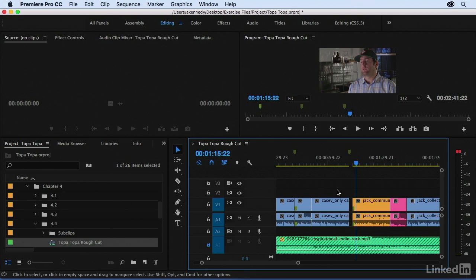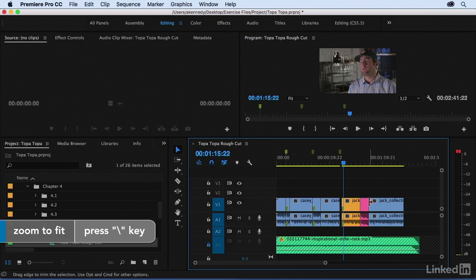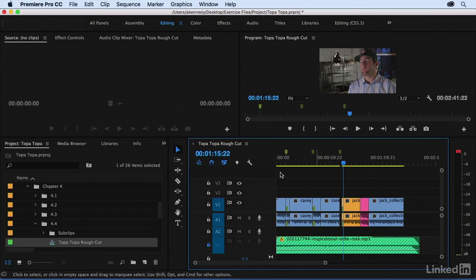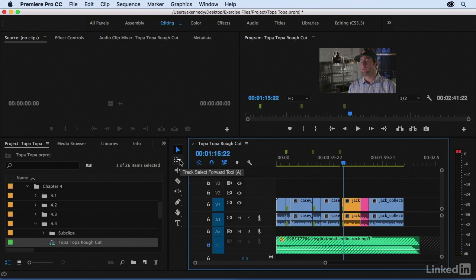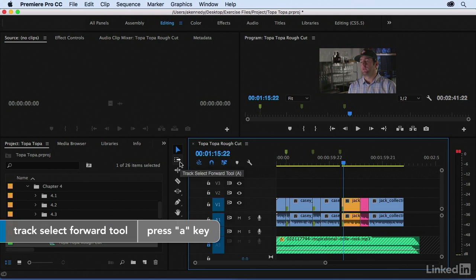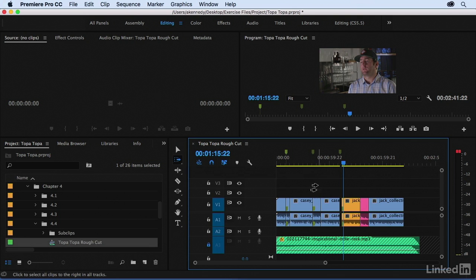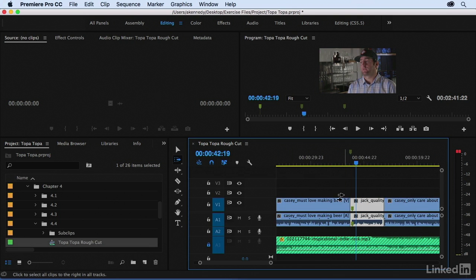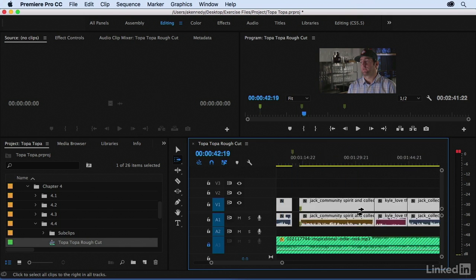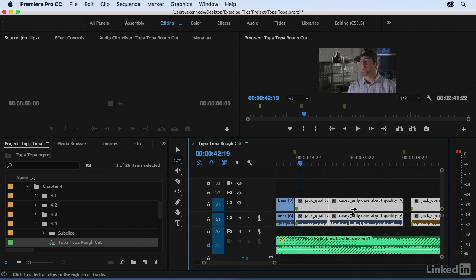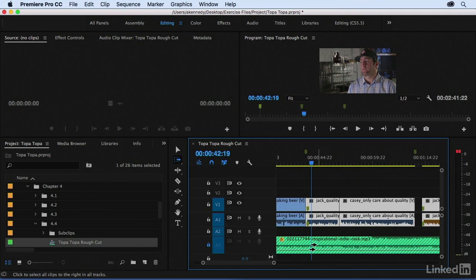Lassoing is fine for just a few clips, but if I have a lot of clips I'd like to move, there's a different tool I want to show you — it's called Track Select Forward, and that's the A key on the keyboard. I'll press A, and here's where I want to create my second gap. I'll zoom in a little bit and grab onto it. Notice that everything from this point forward is highlighted, except for the music, because I have that locked.